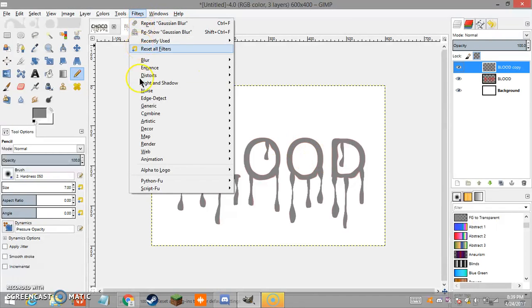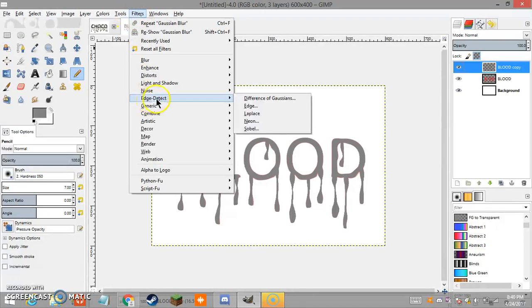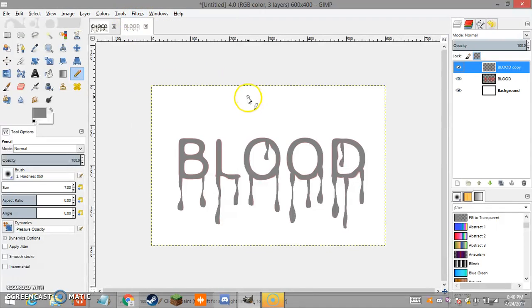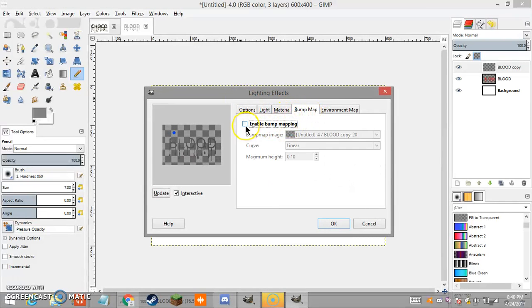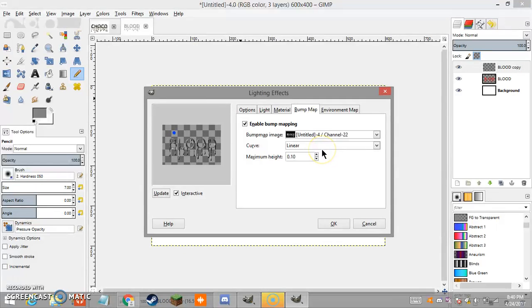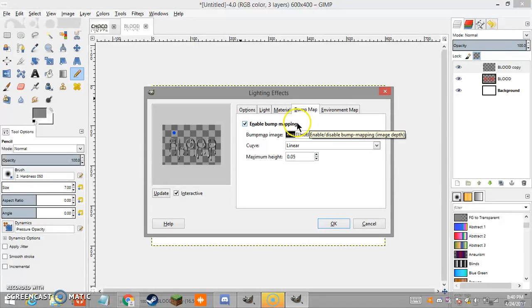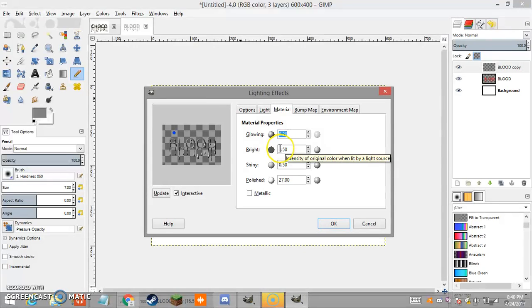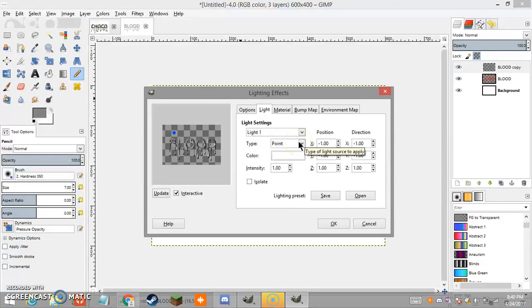Now we're going to make the bloody effect. Go to Filters > Light and Shadow > Lighting Effects. For the bump map, enable it and choose the channel you created. Set the maximum height to 0.05. Then go to Materials — the only thing you need to change there is Shiny, which you should set to 0.70.